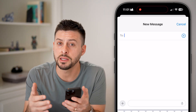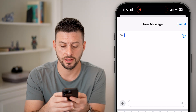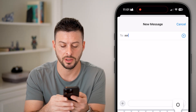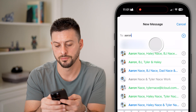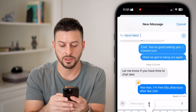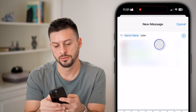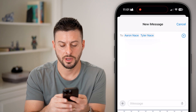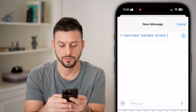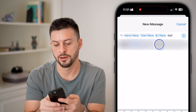Now to create that group text, we're going to just start typing in the people's names. So I'm going to type in Aaron, and then I'm going to type in Tyler, and then I'm going to type in BJ and Dad.